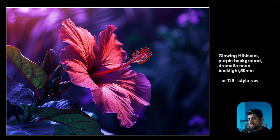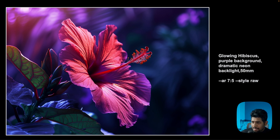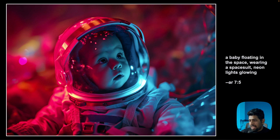Let's talk about upscaling. There are lots of AI upscaling tools out there like Magnifique and Krea, but those require an image that needs upscaling. Here the base image is already so good. I used a prompt for a glowing hibiscus with a purple background, dramatic neon backlight, 50mm raw shot — look at the depth, the clarity of lines. I love this image so much I'm actually going to print it. Another upscaled example: a baby floating in space wearing a spacesuit with neon lights glowing — the quality is incredible.